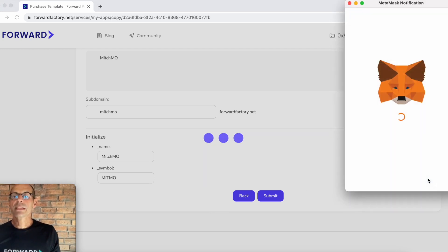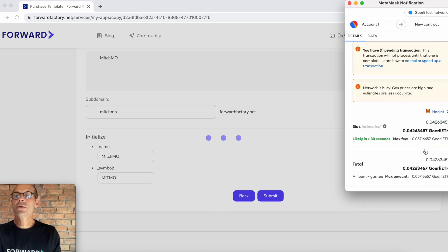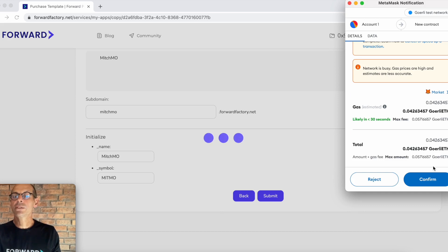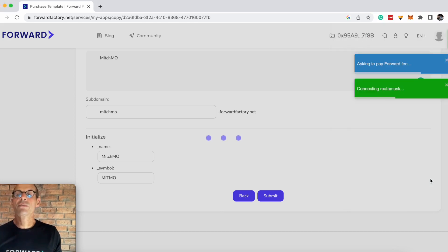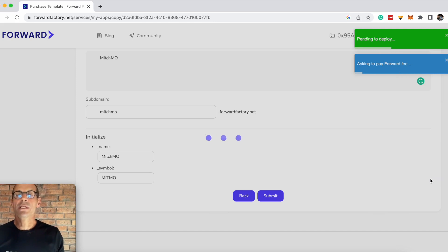I'm accepting to do that. It goes through, checks the contract deployment, and I'm going to confirm that transaction. Now it's pending to deploy.